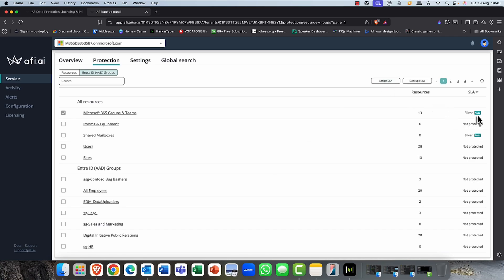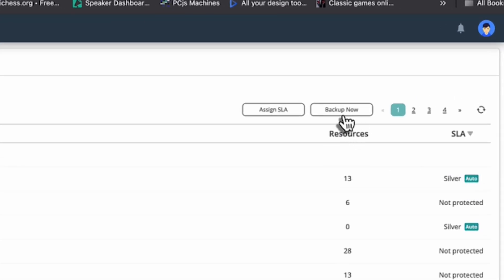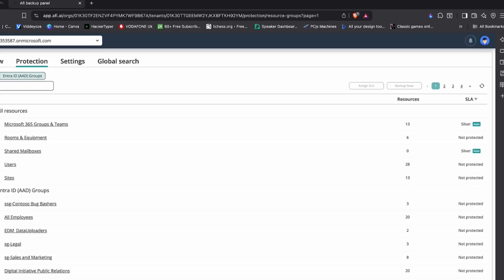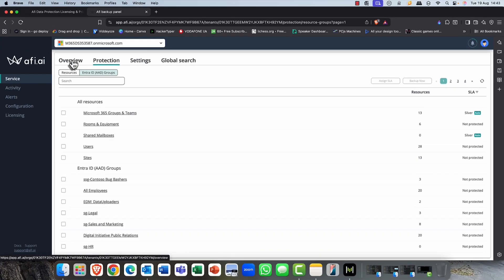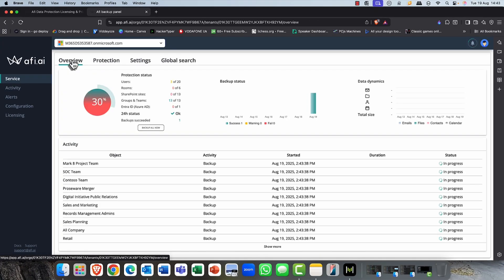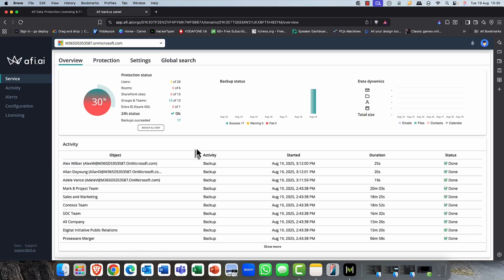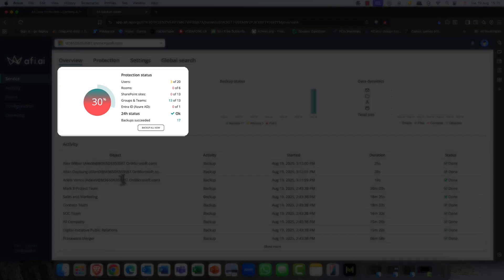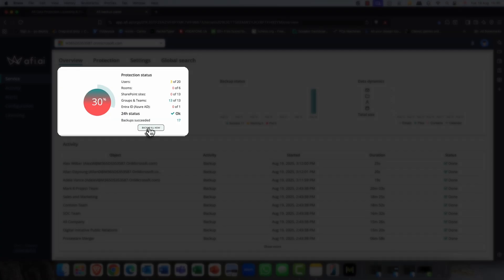So now that we've done that, I'm going to go ahead and kick off a backup just so that we've got some historical data here so that I can show you some of the restore features and also what happens after the backup.